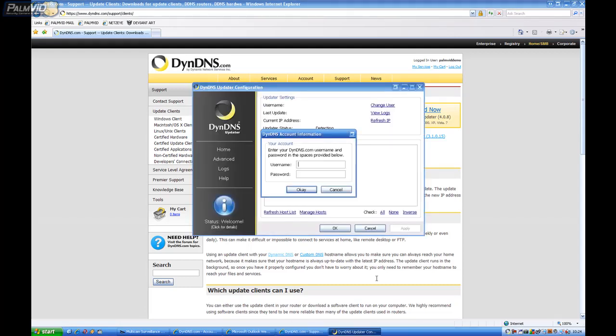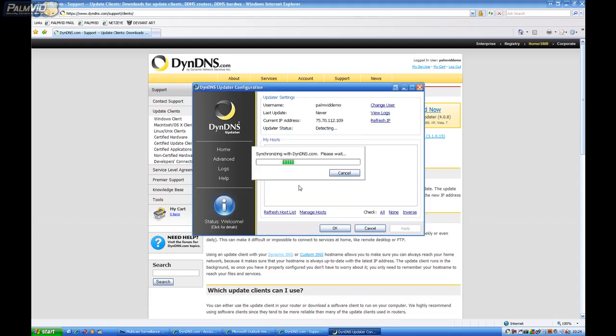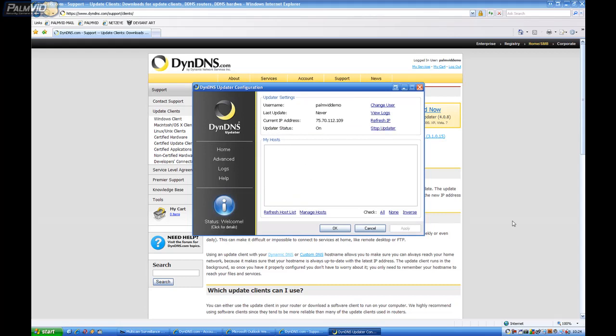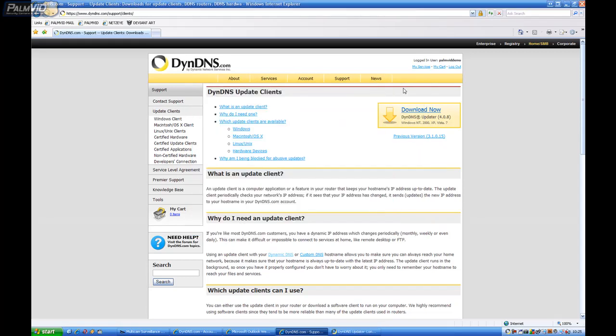Alright. PalmVid Demo. And my password. Click OK. And now we got Updater Status on. And then let's go ahead and minimize this.